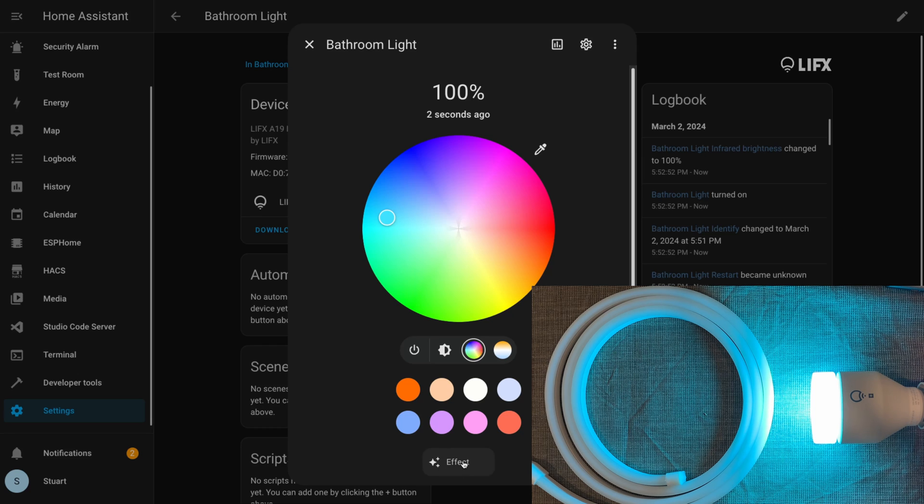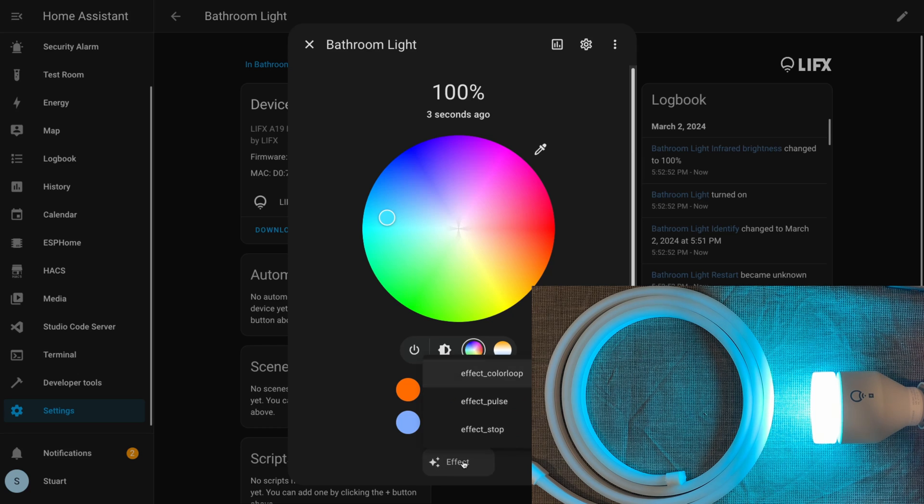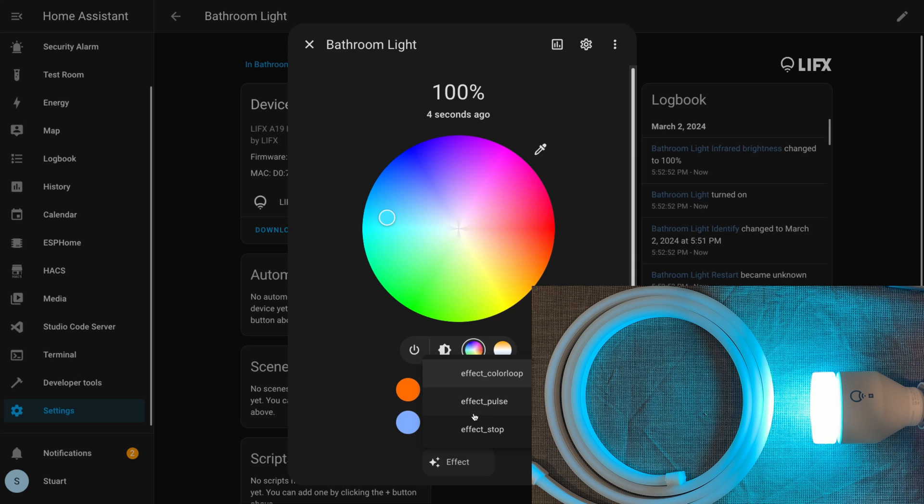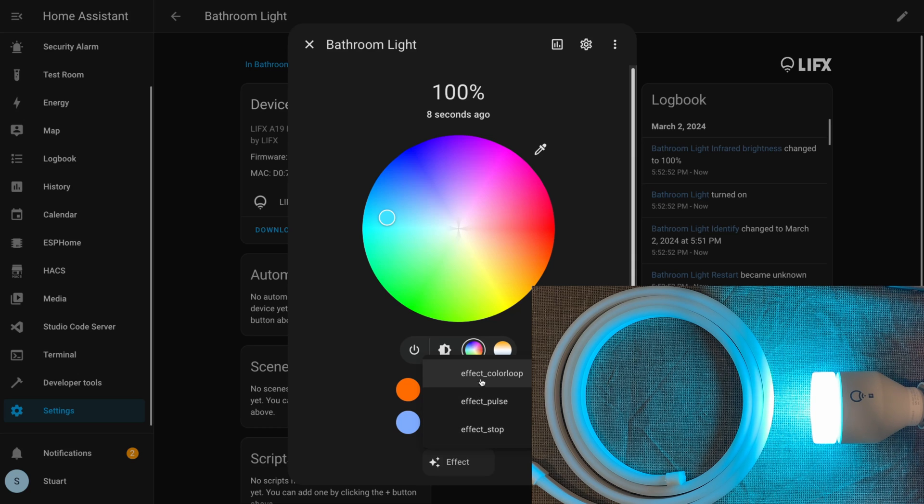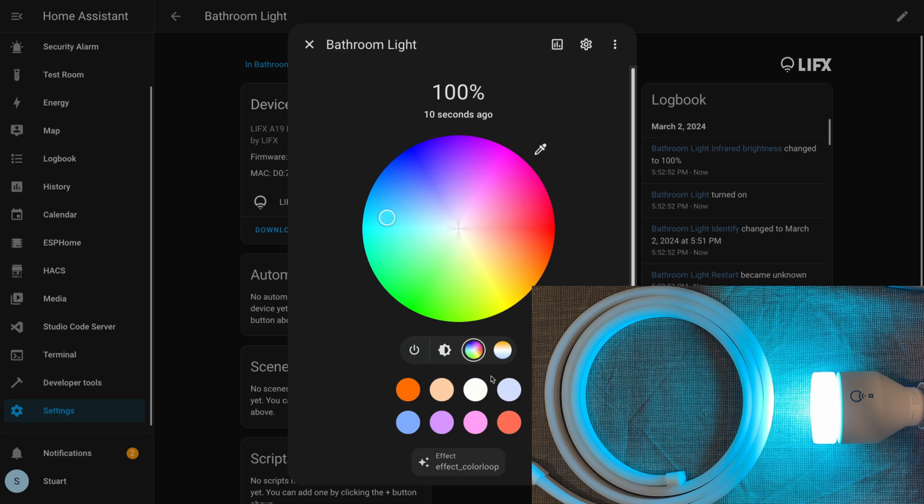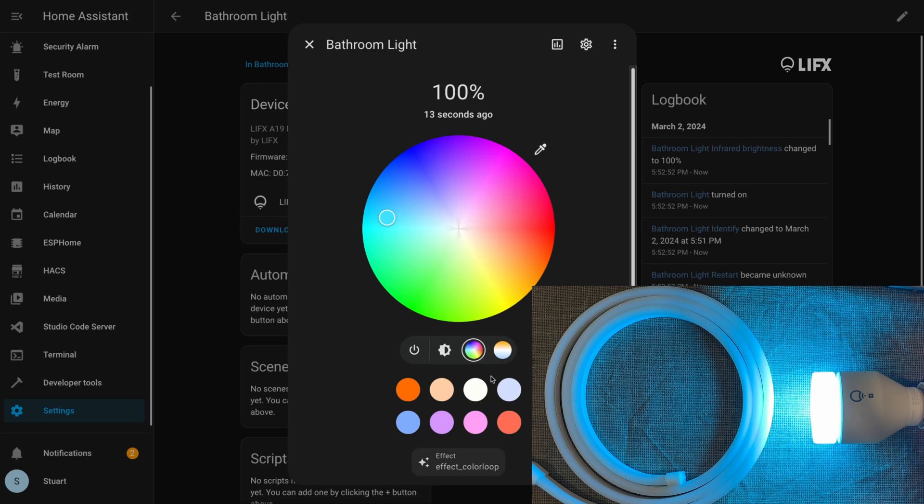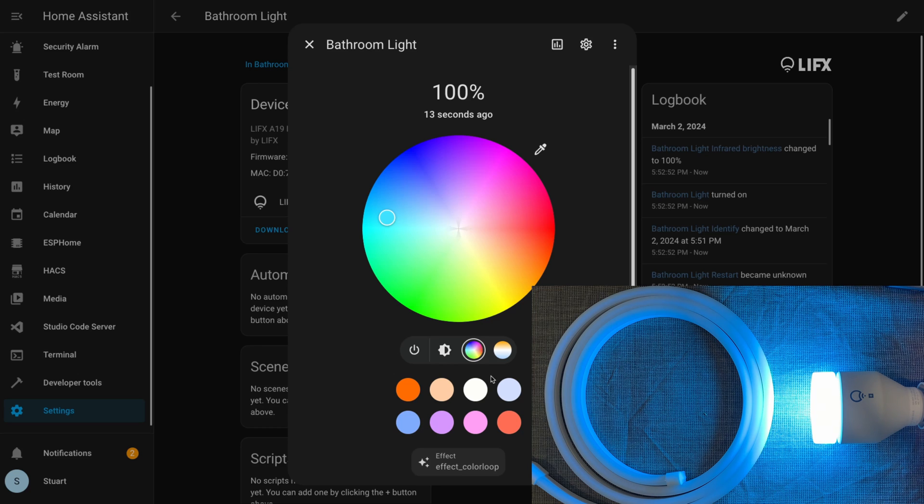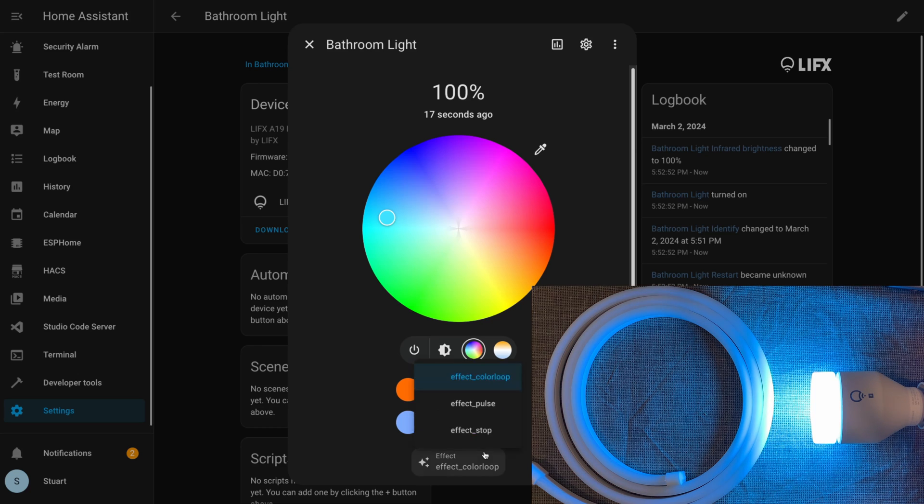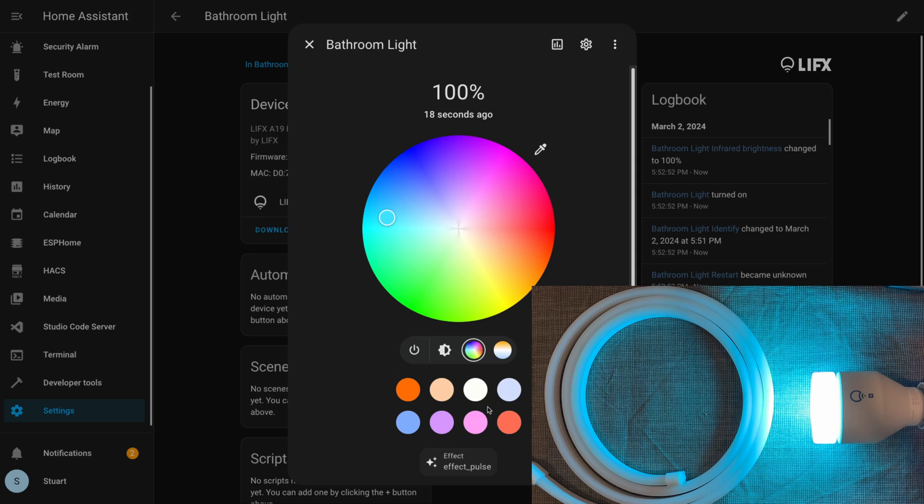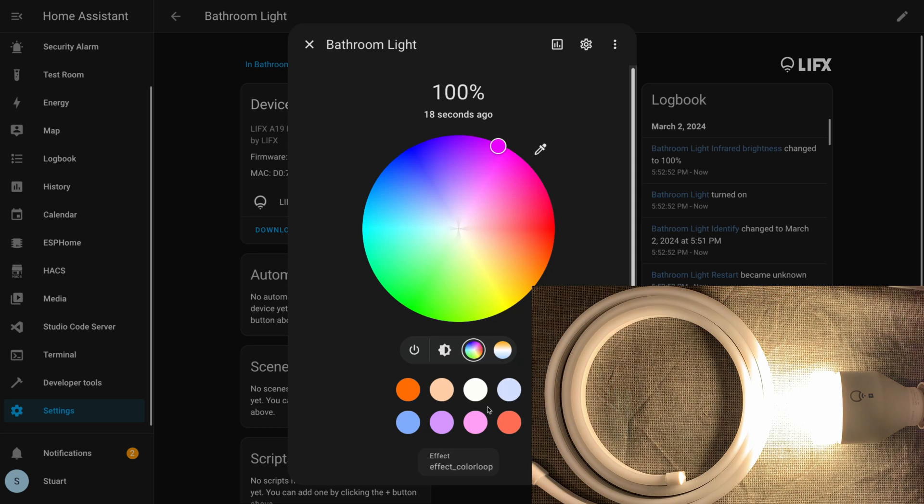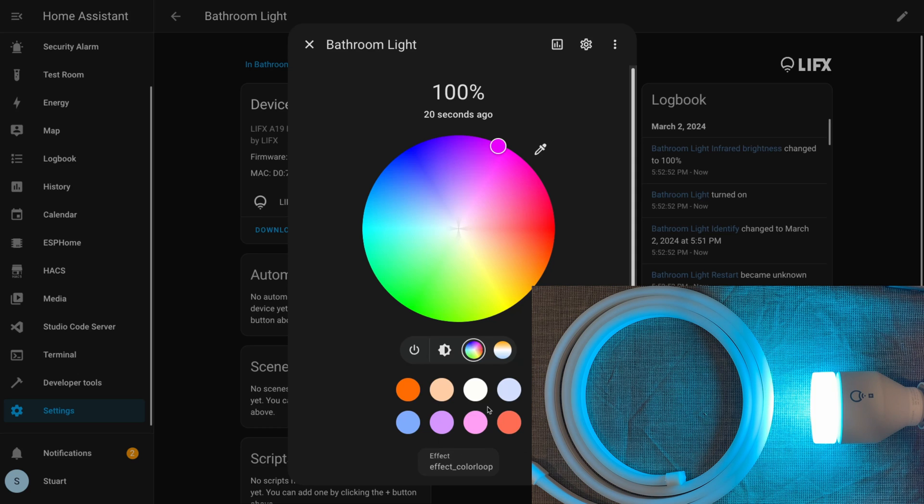We have this effect dropdown at the bottom which has items like effect_colour_loop, effect_pulse, and effect_stop. We'll take a look at those in more detail, but you'll notice if we choose them here they don't really do very much. Color loop doesn't do much at all, at least it's not really noticeable. I have a feeling if we left this to run for a while we might notice it slowly fading through some colors.